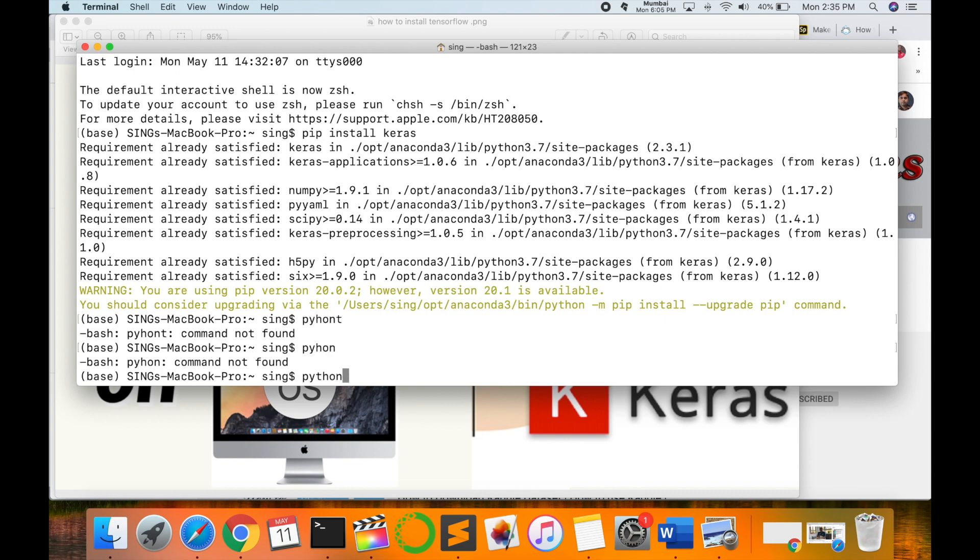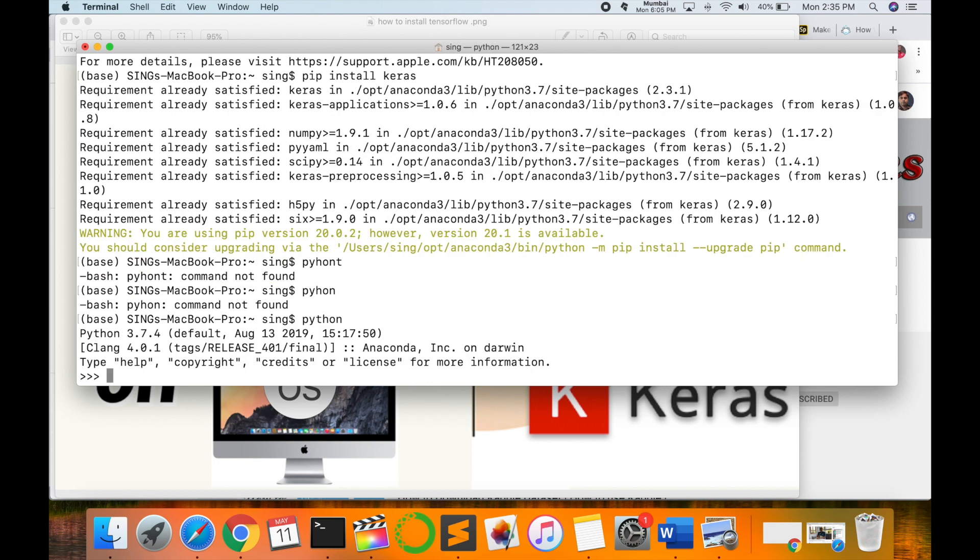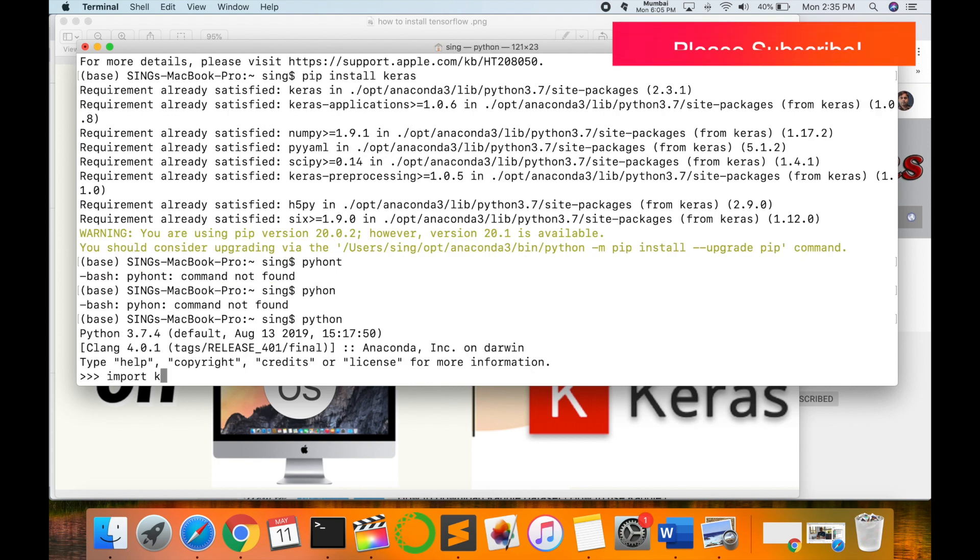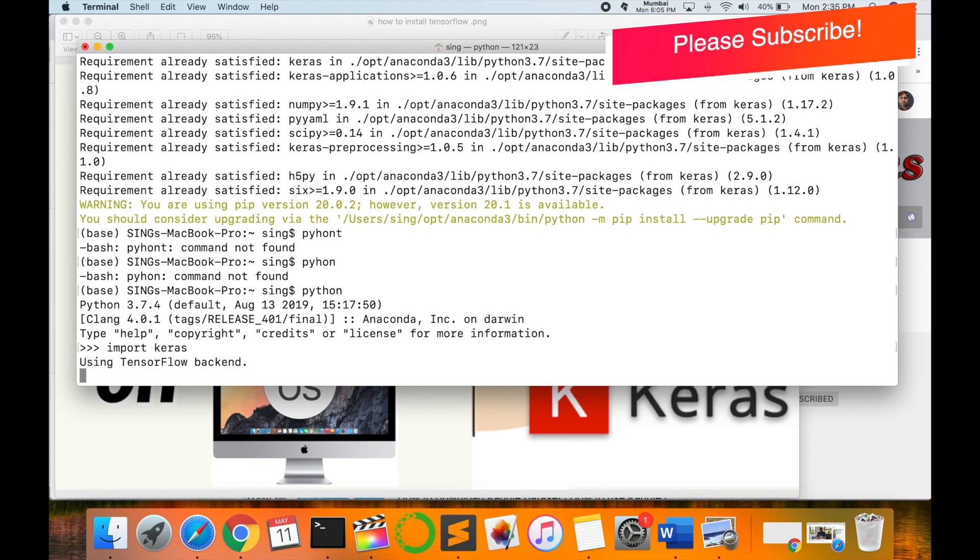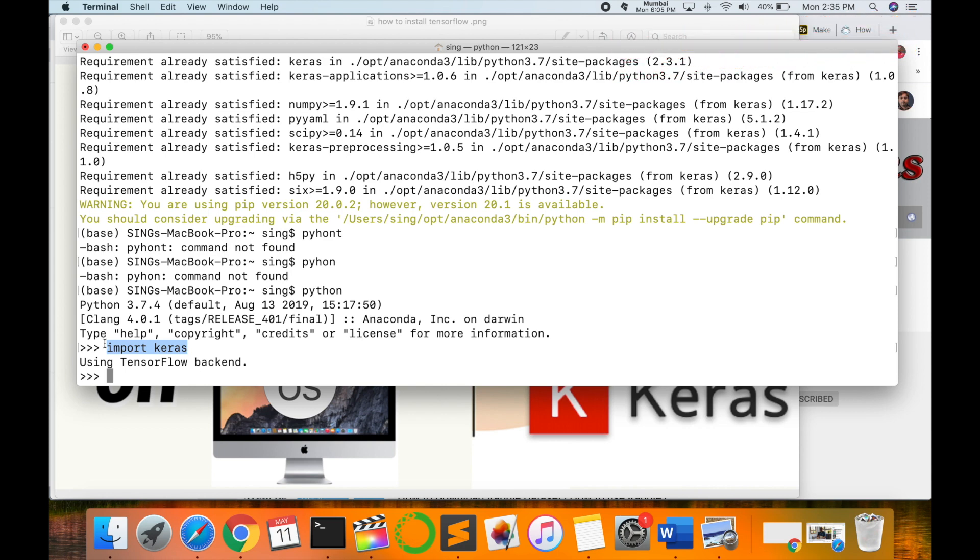First of all, open Python and then import here the Keras library and enter. Using this backend, the Keras library and Keras framework are properly installed in your Mac operating system. You can apply the same process in your Windows operating system and solve your problem.